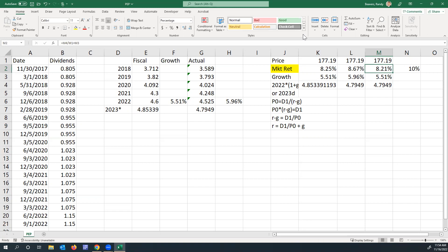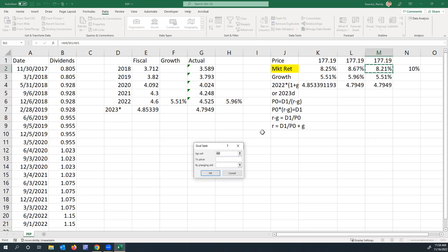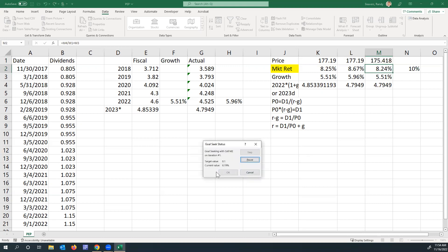I'll go to Data, What-If, Goal Seek. I'm using 10% because that's the historical required return. I'm going to set that value equal to 10, and I'm going to change the price. You can see that Pepsi would need to be selling at $107.83 in order for me to buy it.